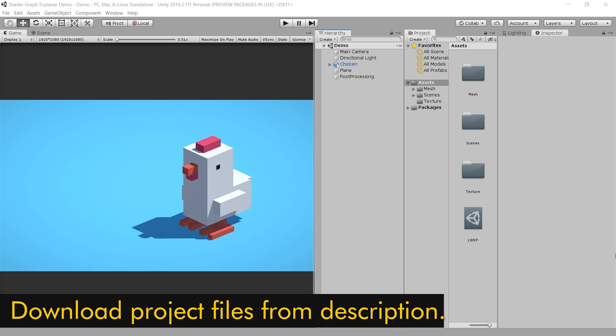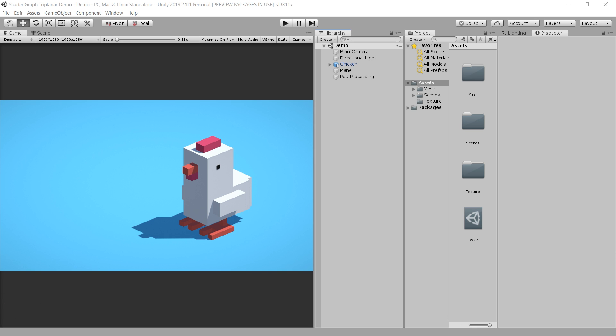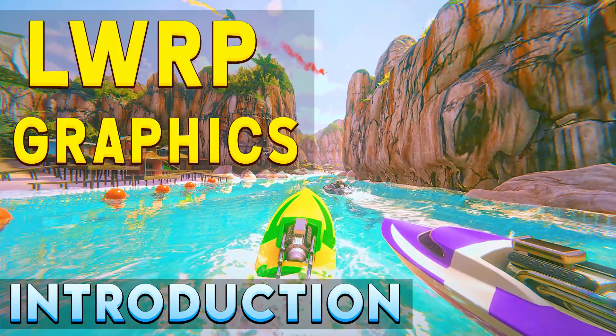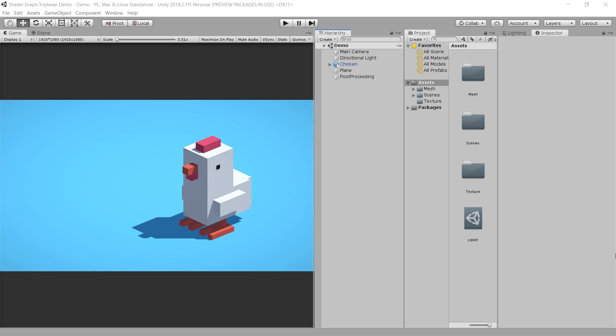I have already opened up Unity, and I have also imported a 3D model which I created in Blender. I have also implemented the Lightweight Render Pipeline. If you don't know how to implement Lightweight Render Pipeline, please watch my previous video in which I have covered this topic in more detail.